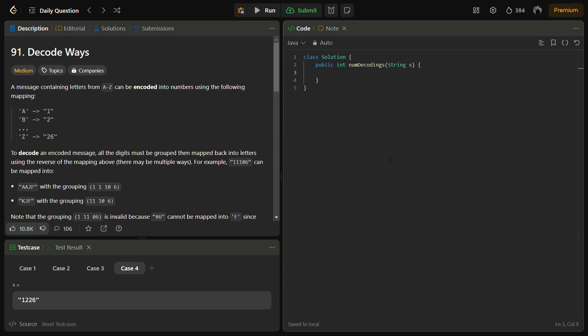In the given problem we are given with a string which contains letters from A to Z and which can be encoded into numbers using the following pattern. So A is encoded with 1, B is encoded with 2, and similarly C will be 3, D will be 4, and Z will be 26.